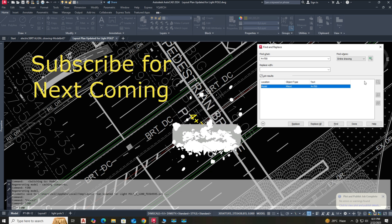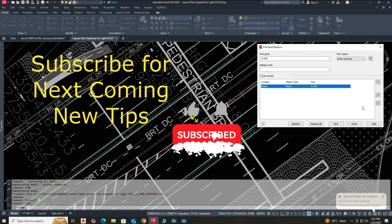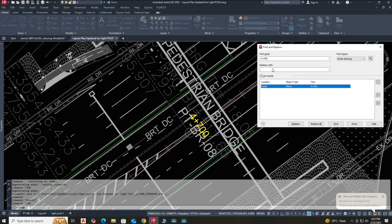Subscribe to our channel for the next coming tutorial updates. You will learn more. Visit our YouTube channel playlist to learn more.